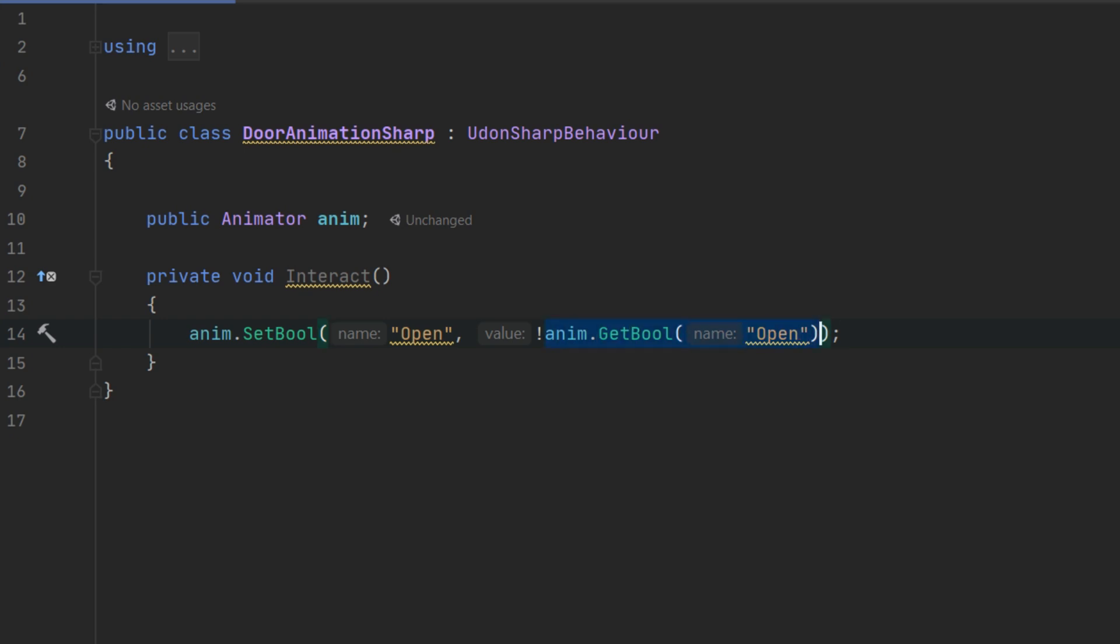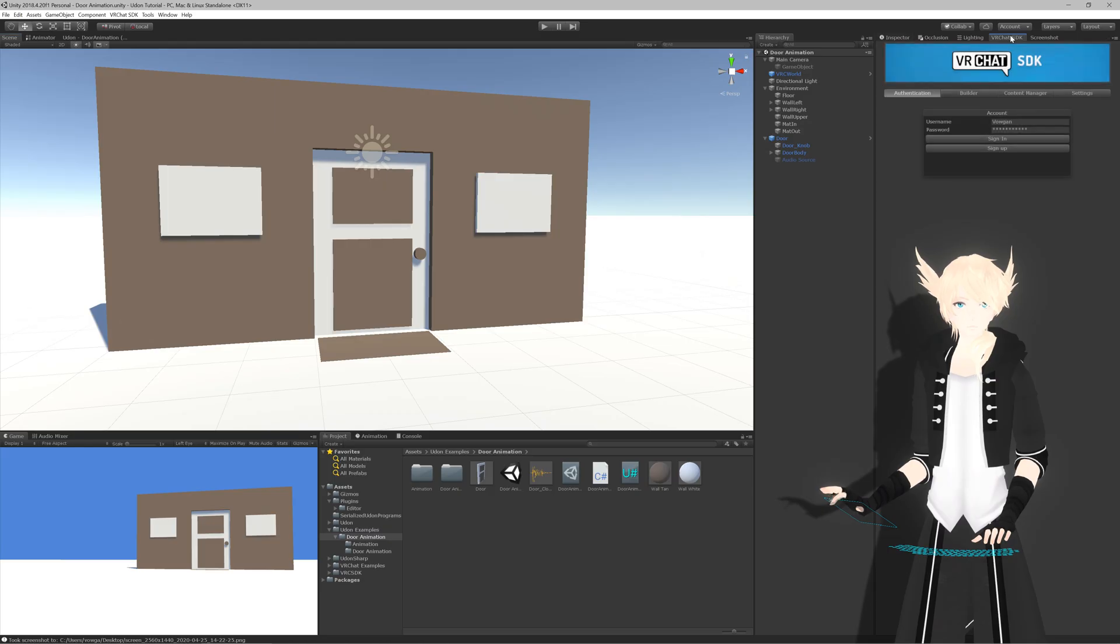And the exclamation point just tells it to be the opposite of anything that comes out after here. So this comes out as a bool. And that will be... Let's say this is true. This turns it to false. And this sets open to be false.